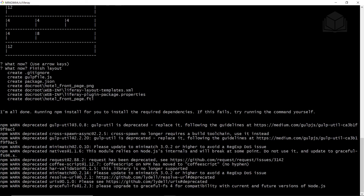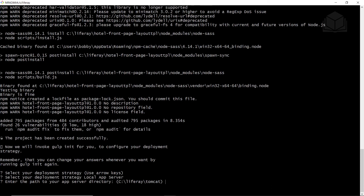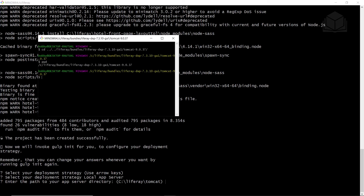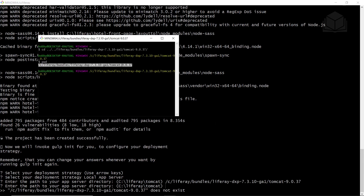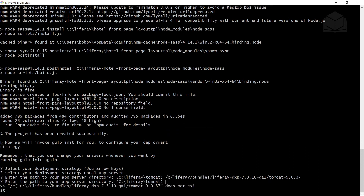The image that was just generated should show what your layout looks like. Now we're going to point to the app server. We'll hit enter when asked for the deployment strategy to select local app server. Then we'll need to type in the path to your Tomcat server. After copying and entering the path with corrected slashes, we can accept the default for the host at localhost 8080.